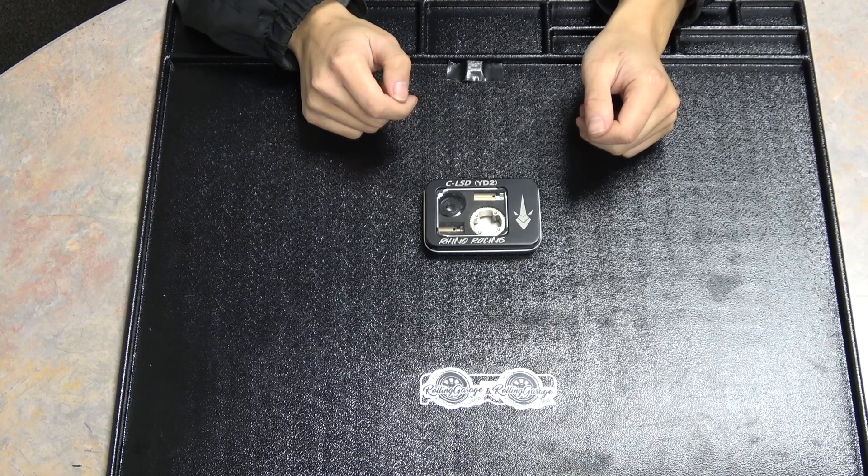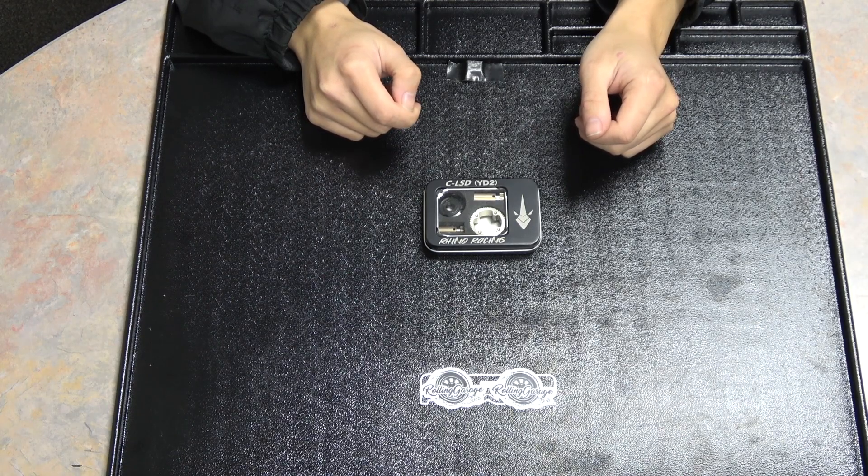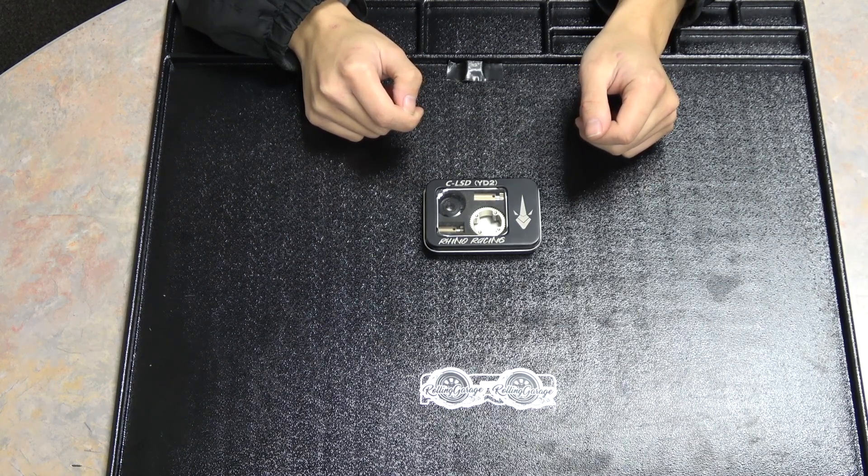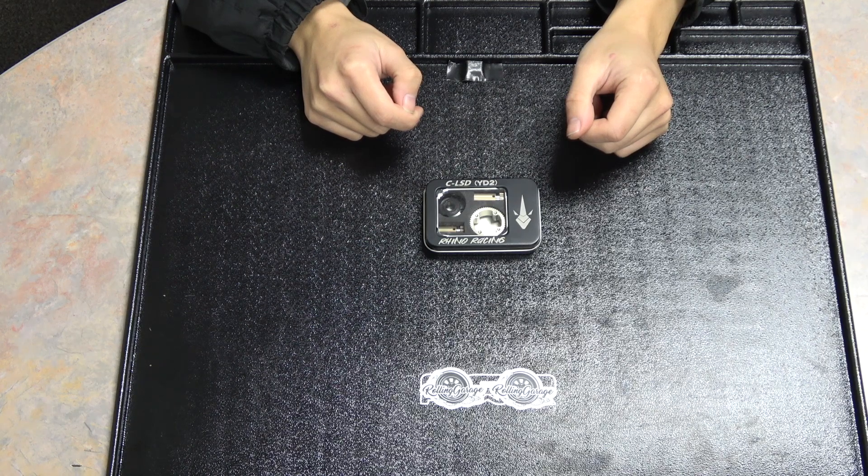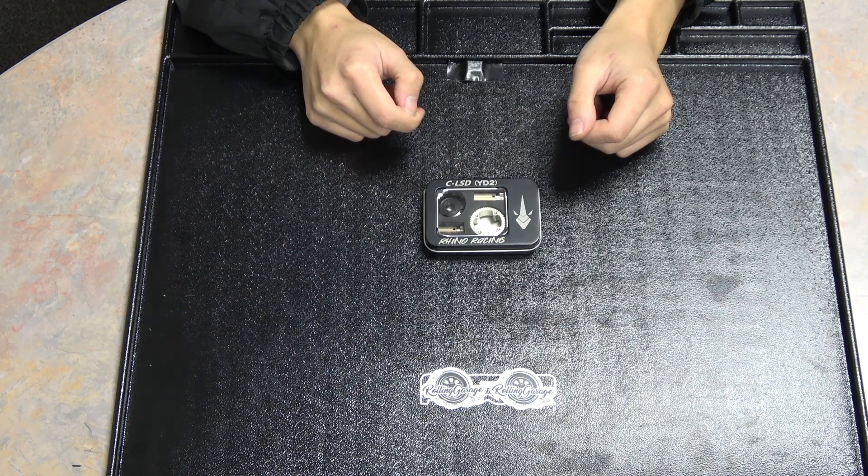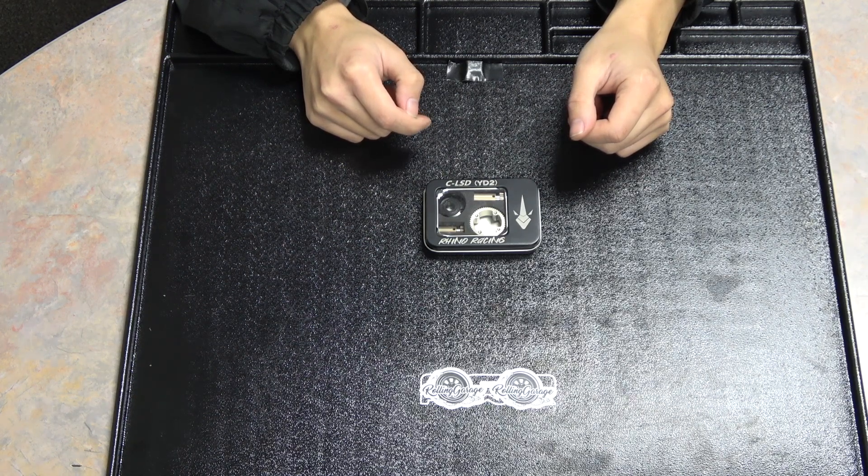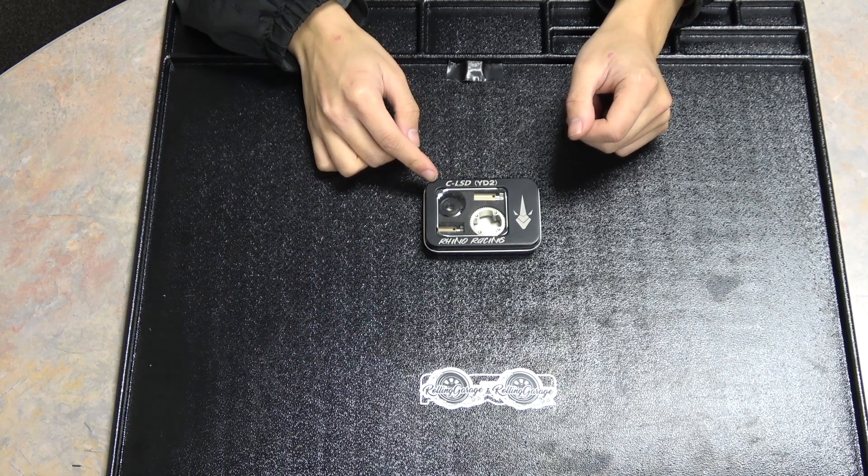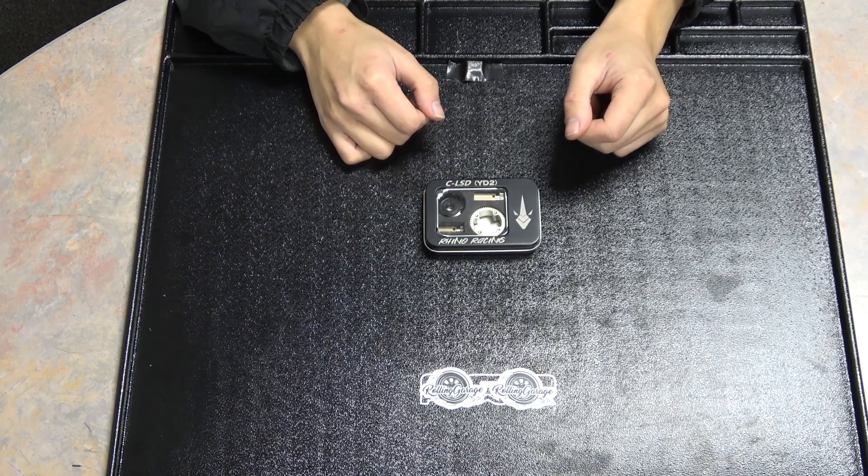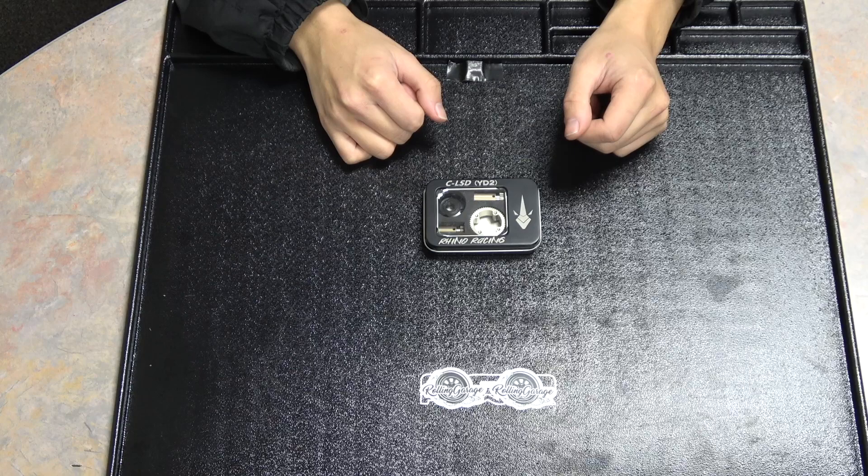What's up guys, it's Mitch again with a little supplement to the ball diff video. Got a couple requests to show the assembly of the Rhino Racing CLSD and it just so happens that Ike here at RG has a brand new LSD that he's looking to put into his new Shark.